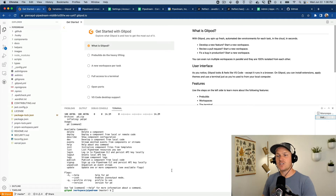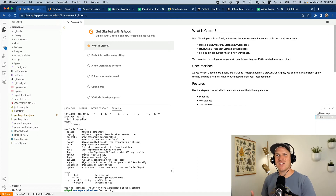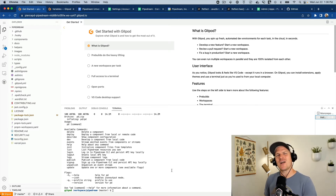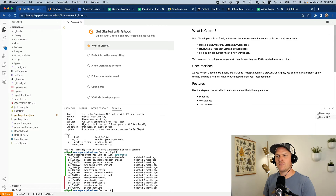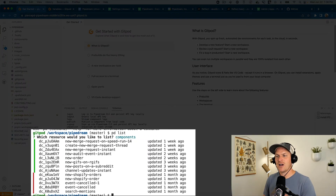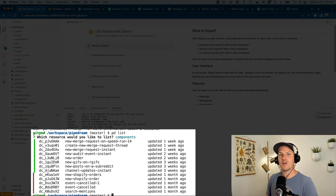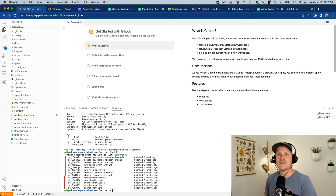Once Gitpod is finished, you'll see a VS Code instance in the browser and you'll be able to use it to interact with Pipedream through the CLI tool. You can see that it's already installed on this workspace. We can type in PD and verify that it's connected to my account using PD list — you can see a list of all my sources available on my account.